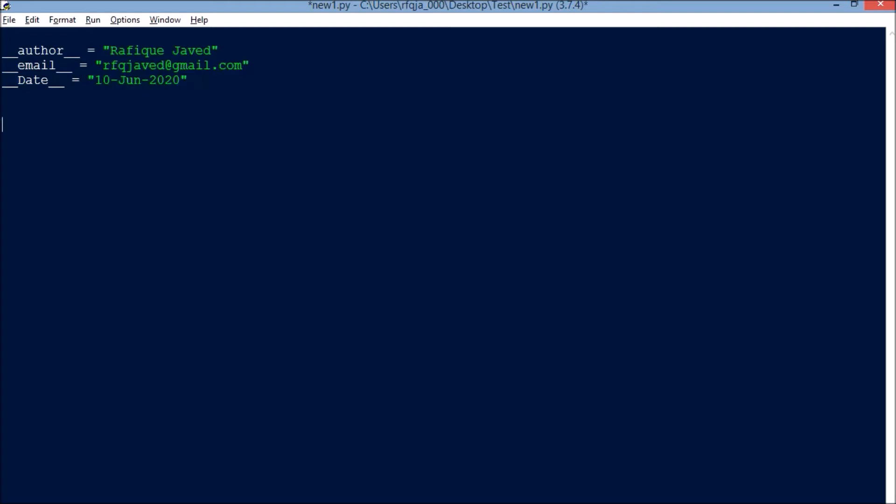So let us see how we can start that. For that we need to import a couple of modules: psutil, then we have datetime, time, schedule, and openpyxl.